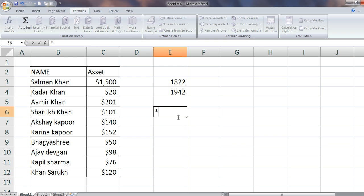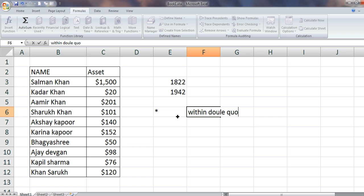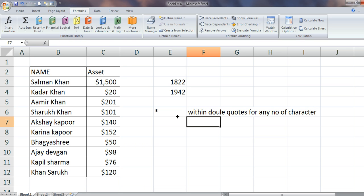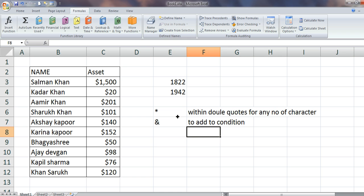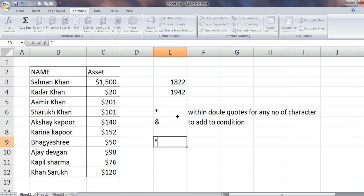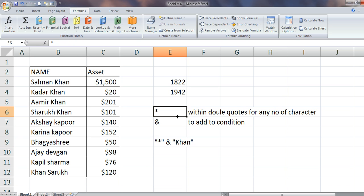So use asterisk within double quotes for any number of characters. Then you can use ampersand to concatenate conditions — like asterisk, then ampersand, then 'Khan' — these are the two conditions. This is the formula we have used. Thank you for watching, see you again.